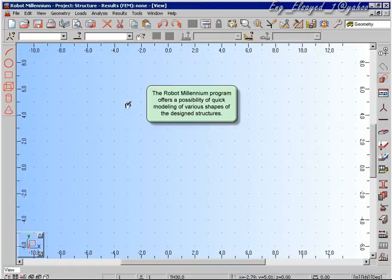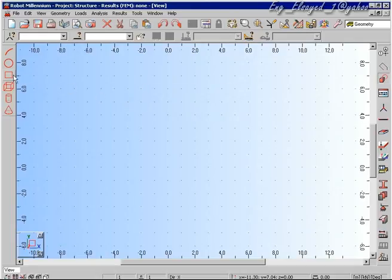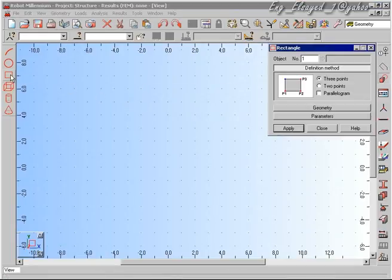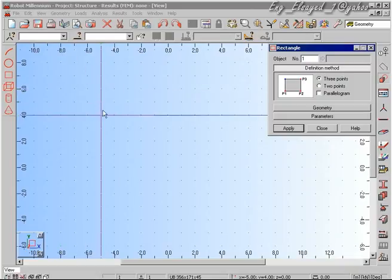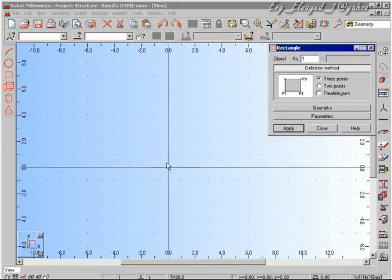Welcome to the Robot Millennium movie regarding shell analysis. In this movie we're going to look at the many different options that are available for defining surface finite elements in three dimensions inside Robot Millennium.